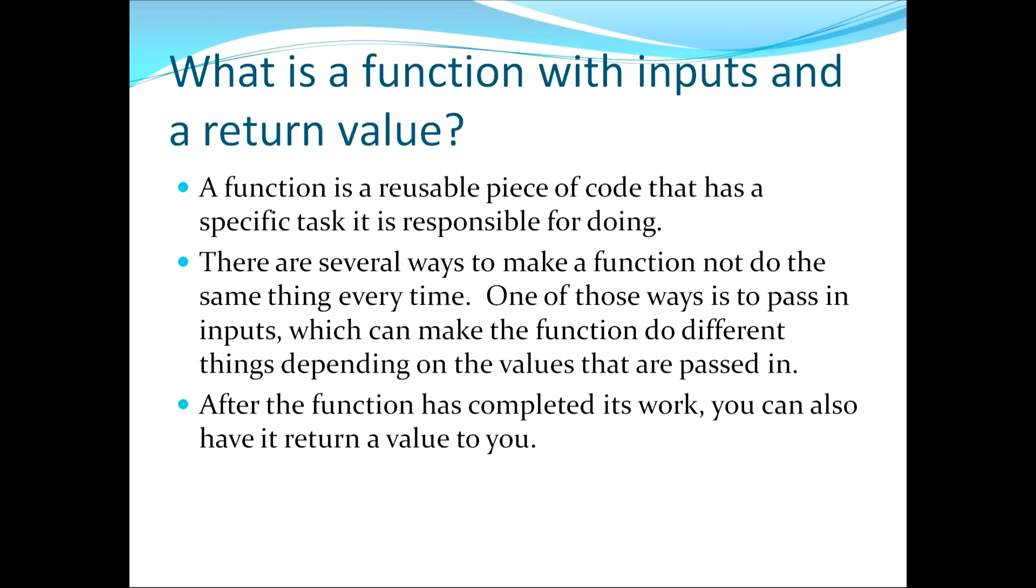This moves us to our first topic which asks the question, what is a function with inputs and a return value? A function is a reusable piece of code that has a specific task it is responsible for doing.